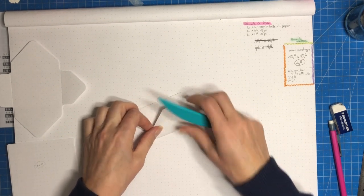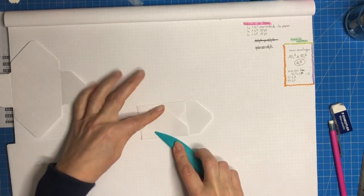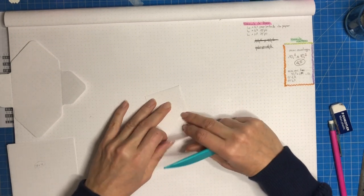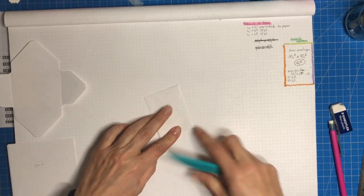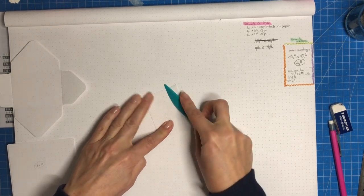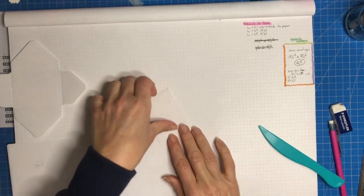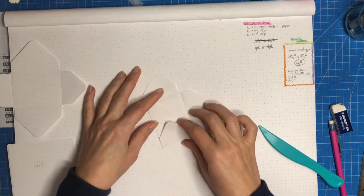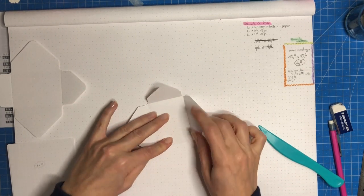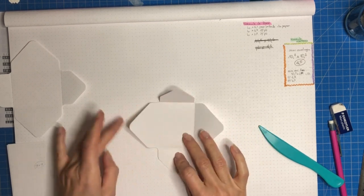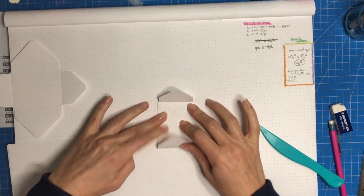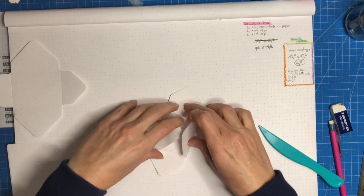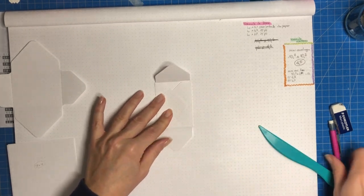Après pour les autres je mettrai un petit peu d'accéléré parce que sinon vous allez peut-être vous endormir. Mais je pense que vous avez compris le système. Donc là on a fait les 4 côtés. Maintenant, moi ce que je veux avoir c'est une petite enveloppe toute mimi.